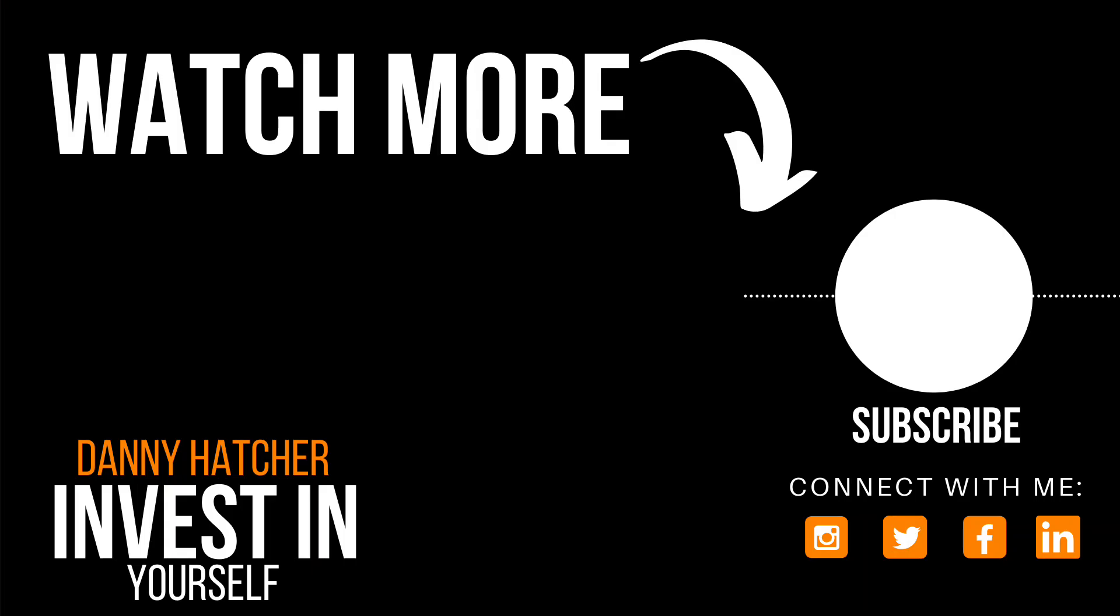If you're interested to see some different setups that you could use in Notion, check out this video over here and I'll see you there.